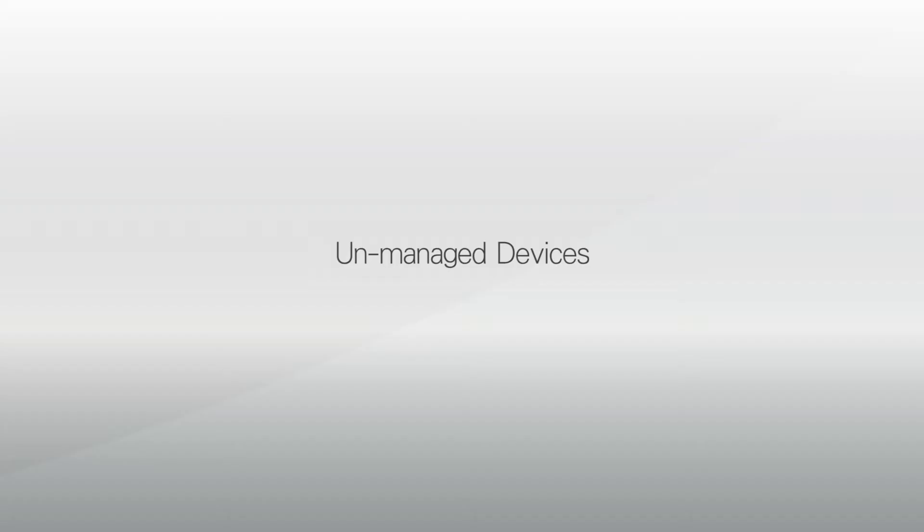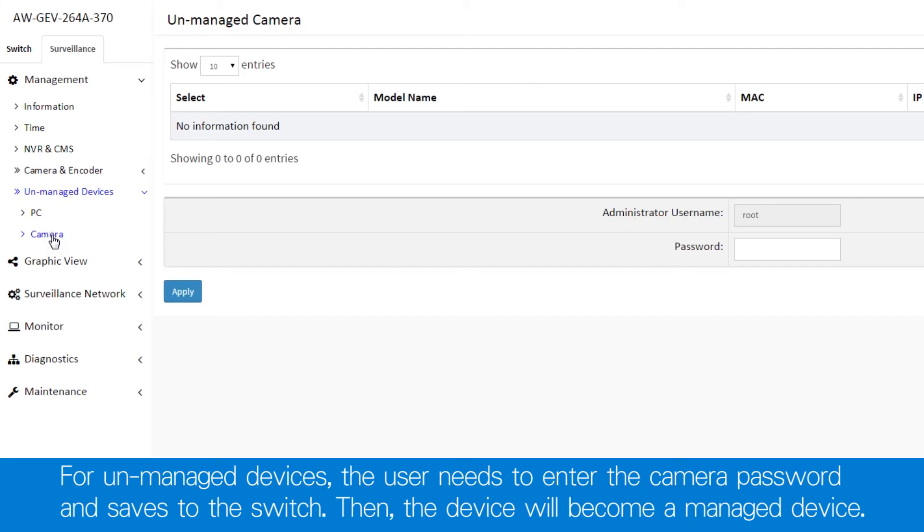For unmanaged devices, the user needs to enter the correct password manually and save the device to the switch. The device will now be fully managed.